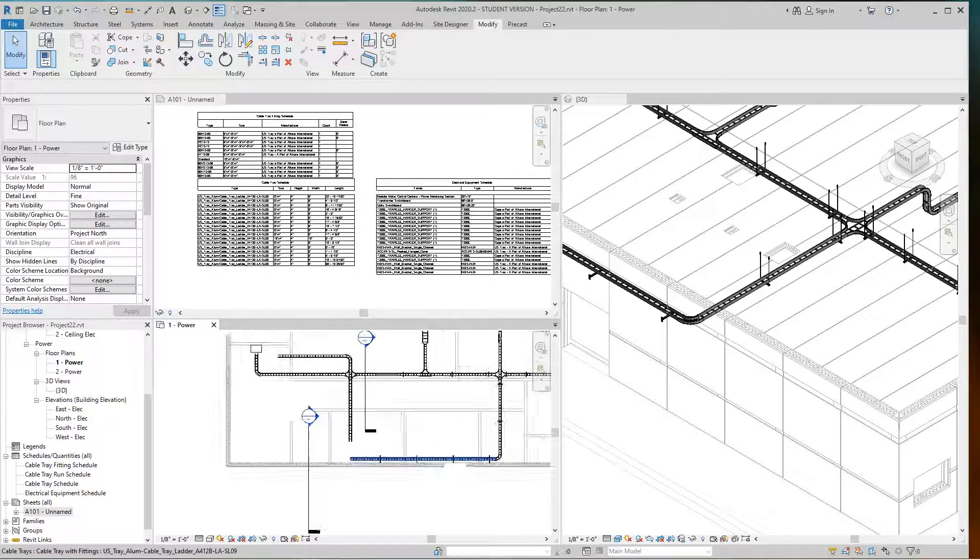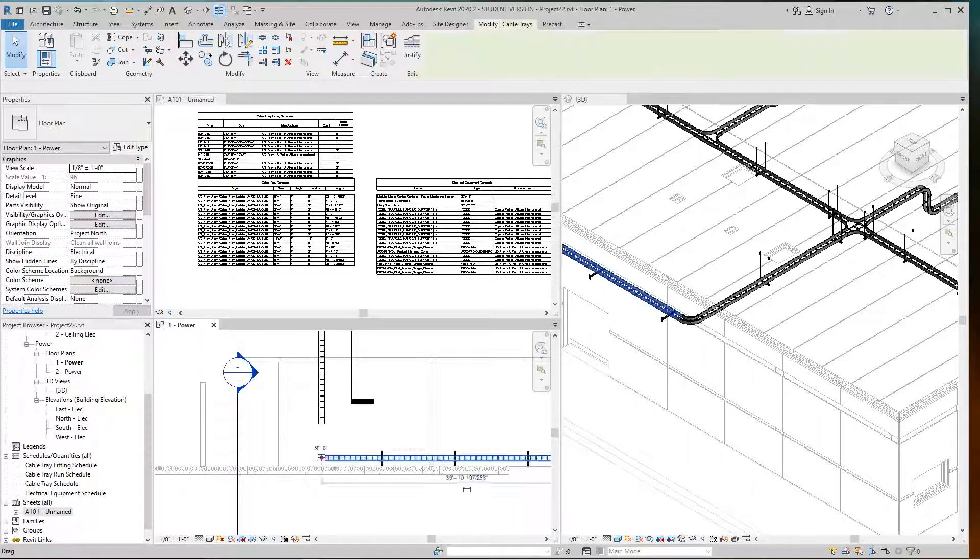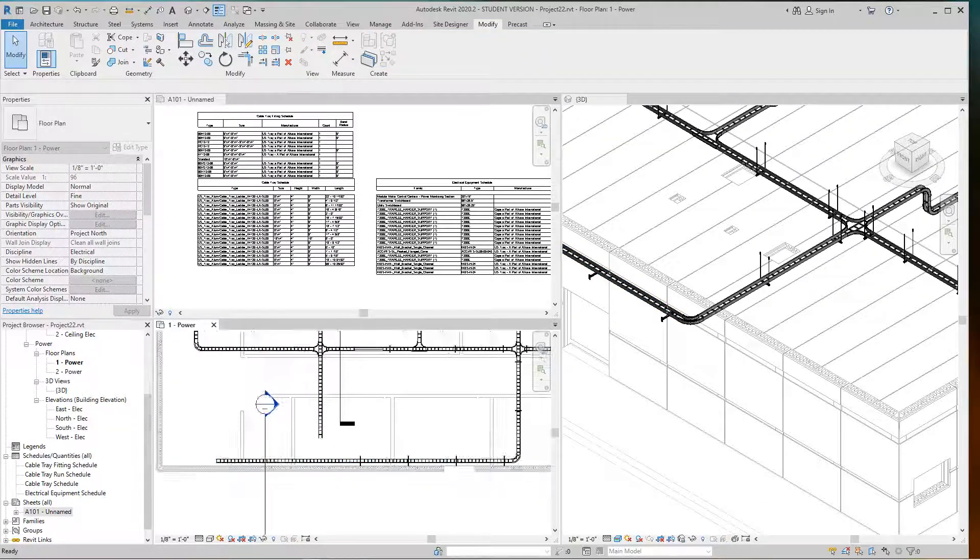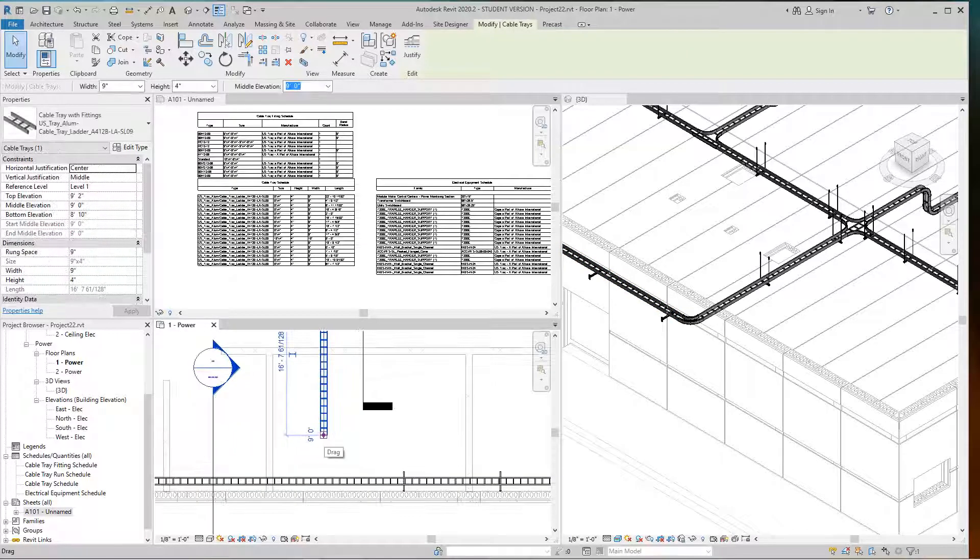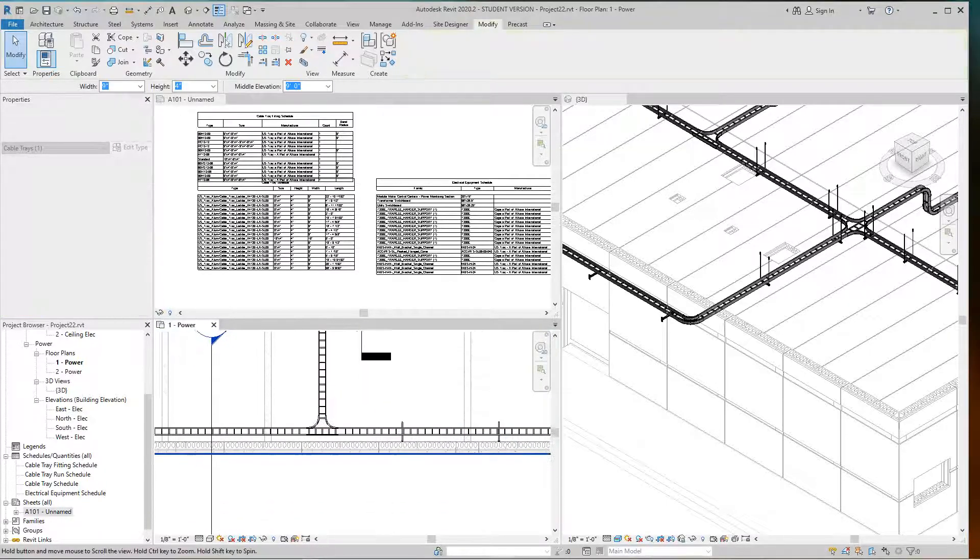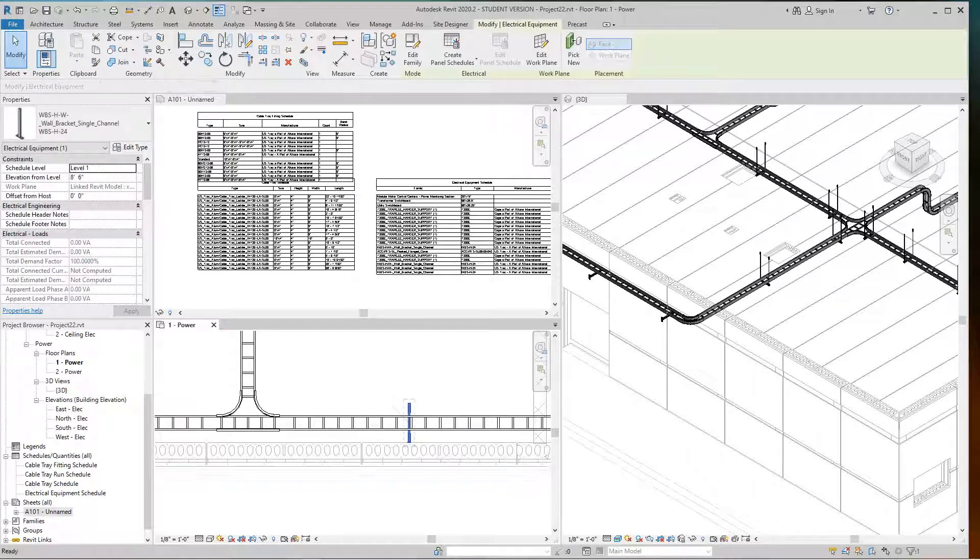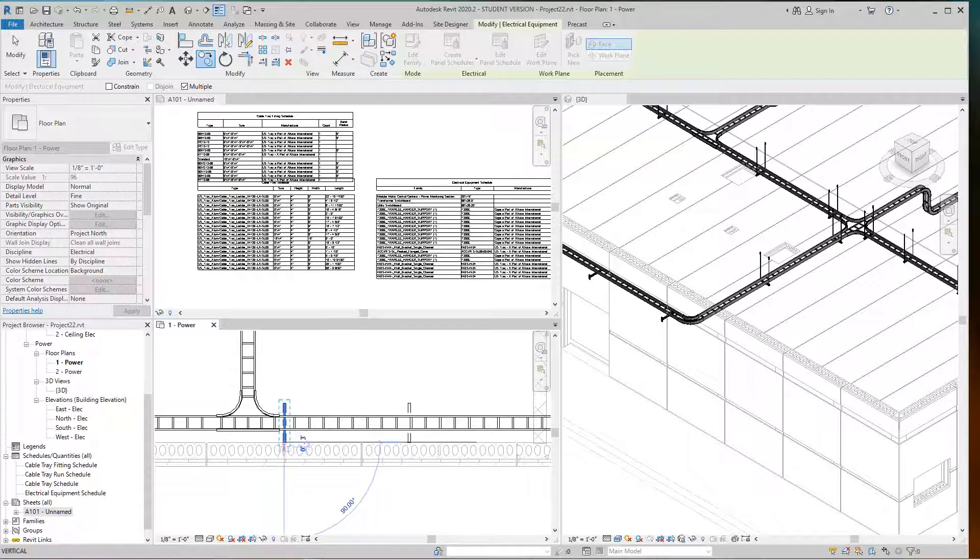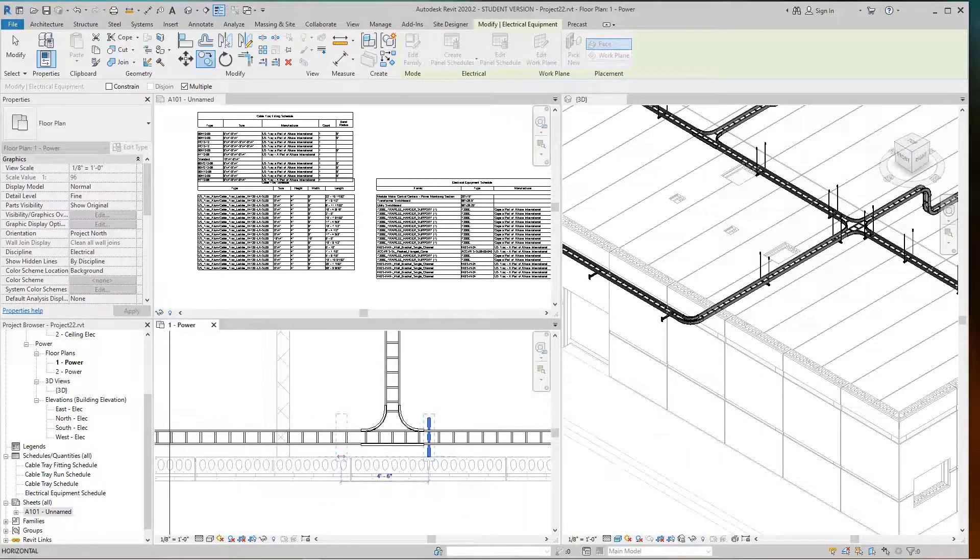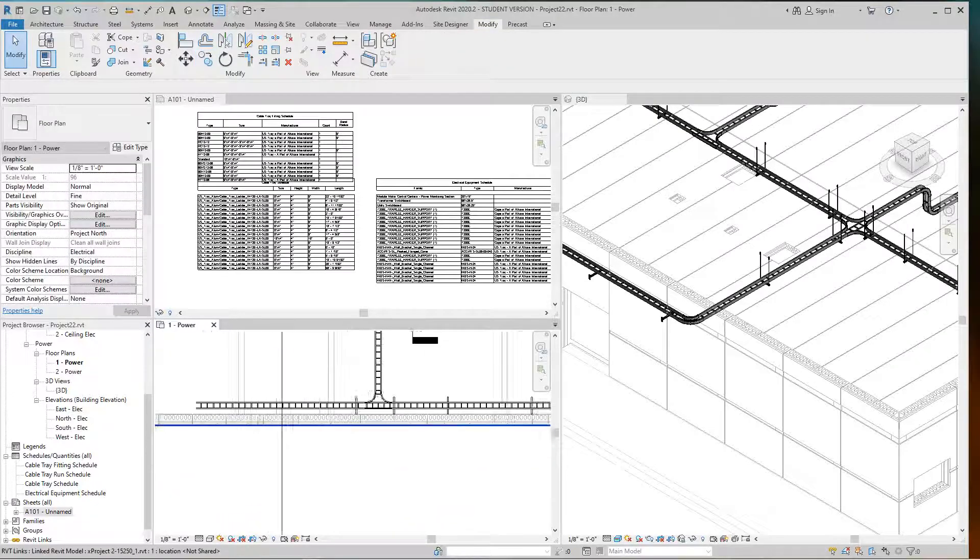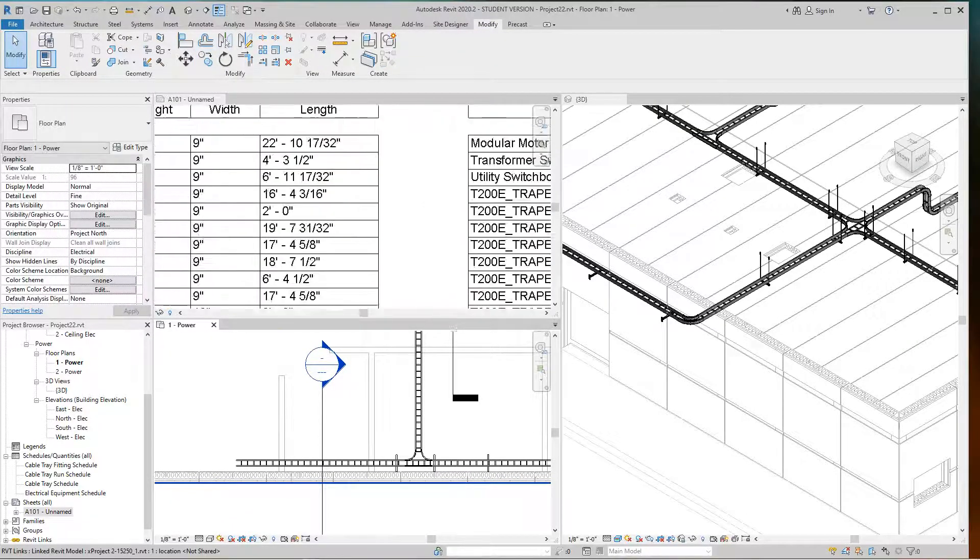We can do these at 10 feet as well. I might take this whole thing down and make a T here. We'll come here, make a T, and go up to this point.